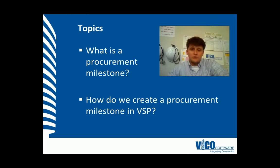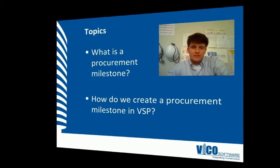In this vignette we're going to discuss what a procurement milestone is and how to create a procurement milestone in VicoSchedule Planner.